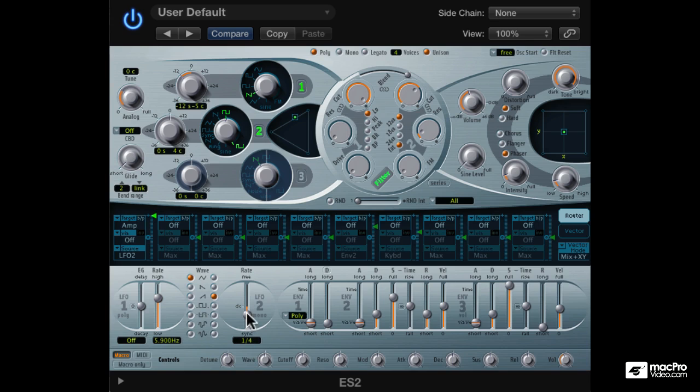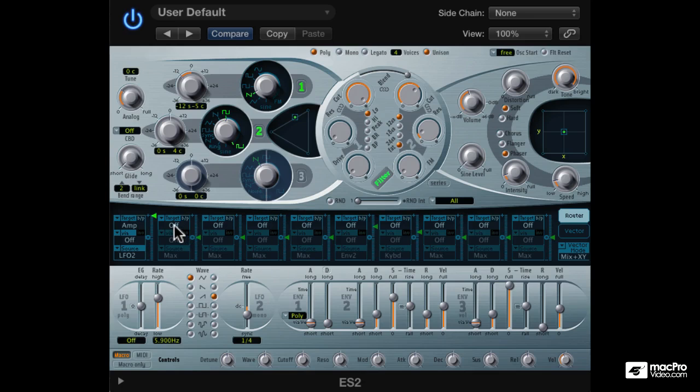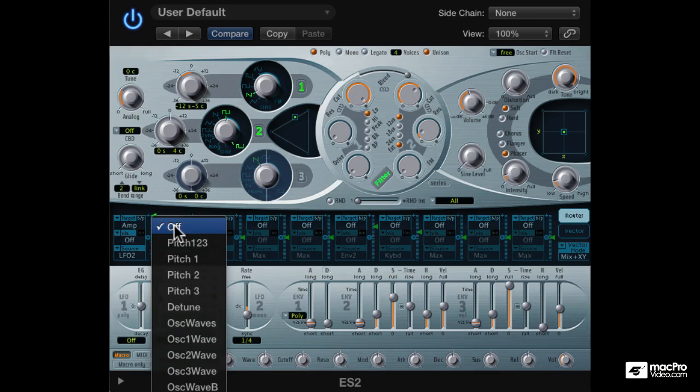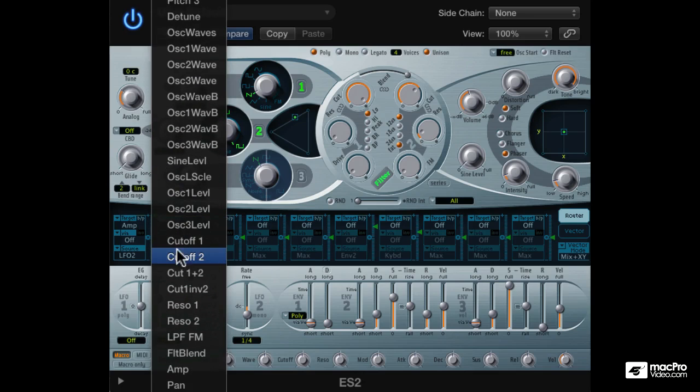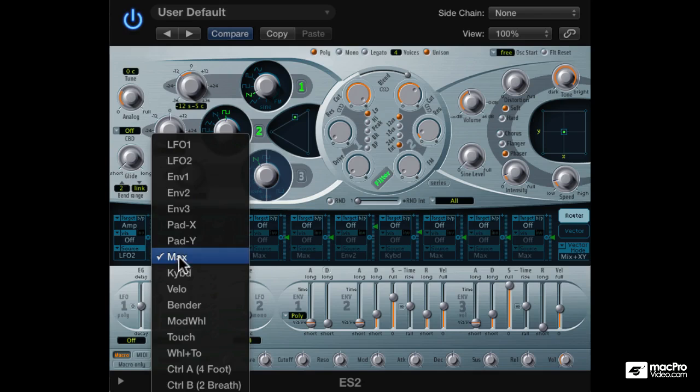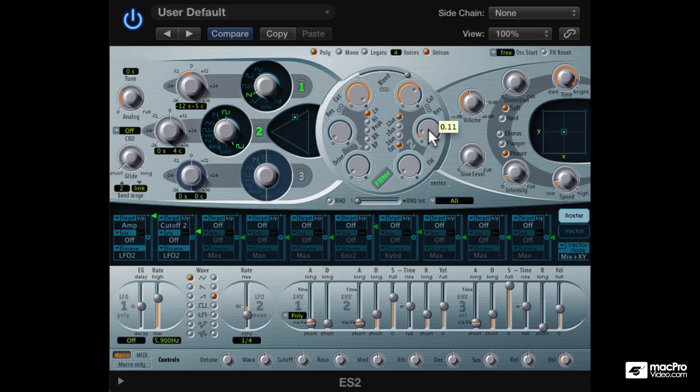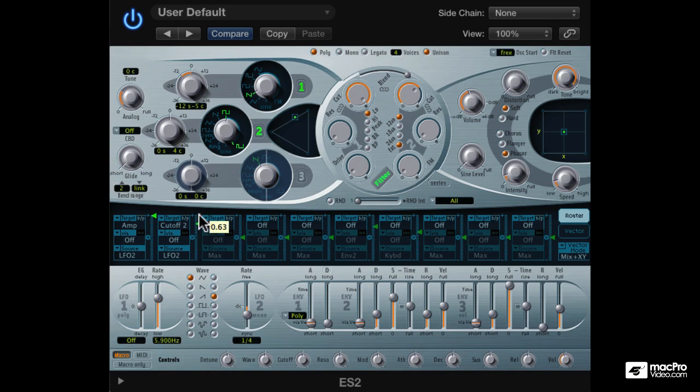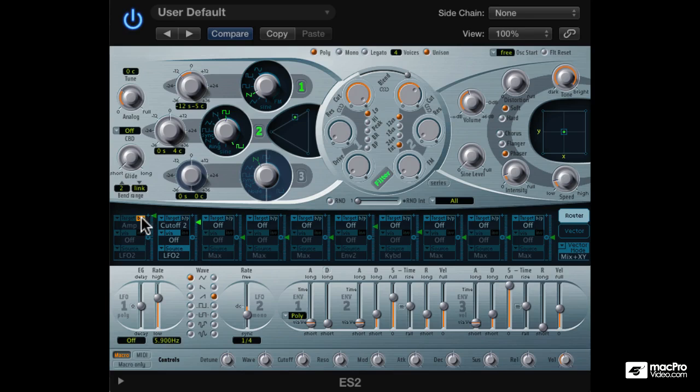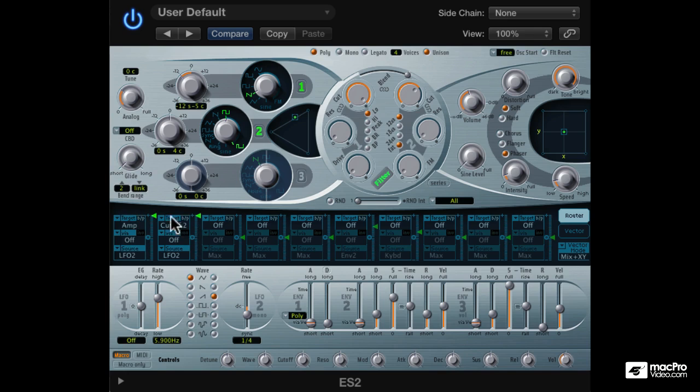Now to make this pumping more exaggerated, we can modulate the cutoff frequency of the filter with the same LFO. Maybe without resonance for a cleaner modulation. Let's see here, adjust the filter cutoff modulation. I'll bypass the first one. Clearly both seem to work well together.